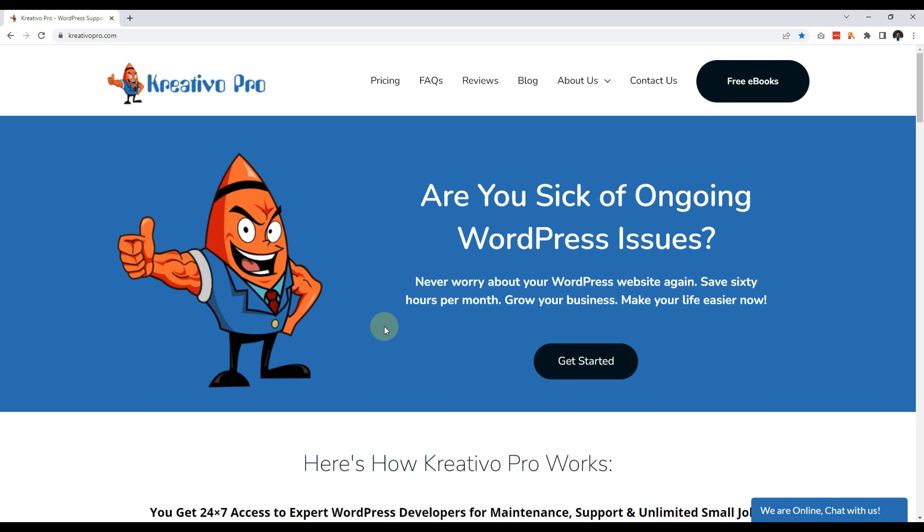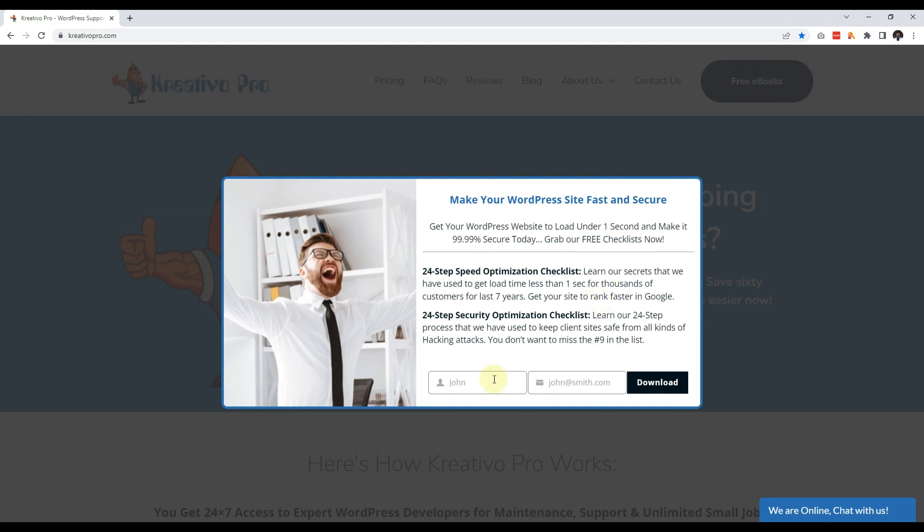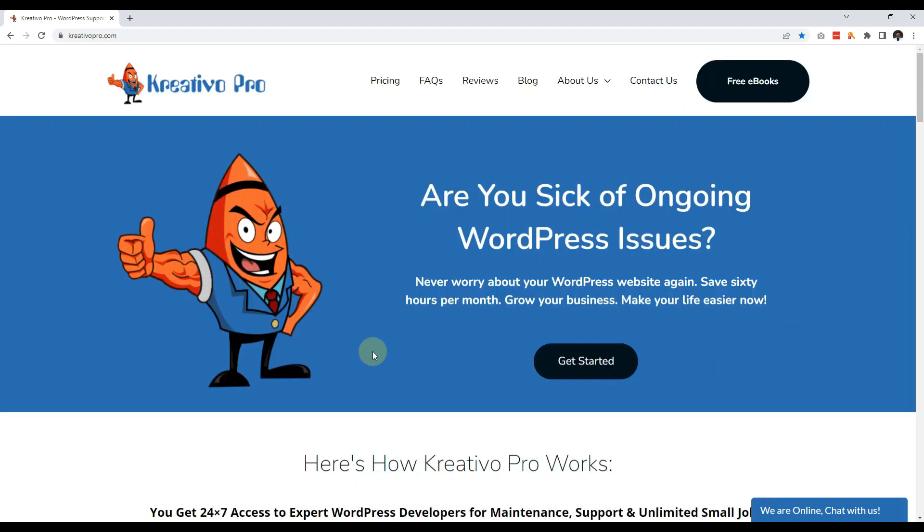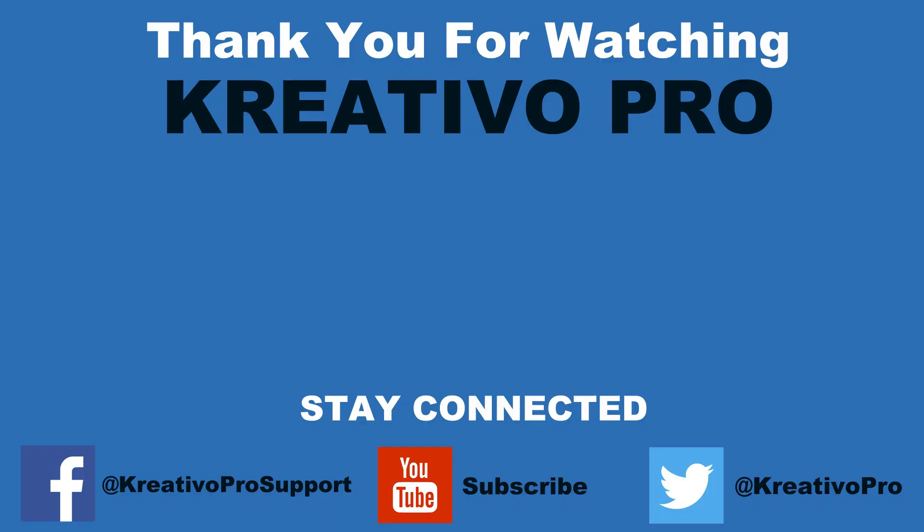And if you want to download it, just click Free Ebooks, enter your name and email address, and we will send it to you via email. Thank you, see you in my next video.